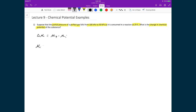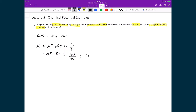First, let's find the initial chemical potential. We write out the expression: the standard chemical potential plus RT times the natural logarithm of the initial pressure over the standard pressure. Substituting in the numbers, the initial pressure is 100 kilopascals and the standard pressure is 1 bar, which is also 100 kilopascals. So the natural logarithm term becomes the natural logarithm of 100 over 100, which is the natural logarithm of 1, and the natural logarithm of 1 is 0. That whole term disappears, leaving the initial chemical potential equal to the standard chemical potential.